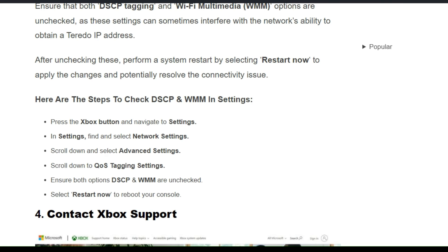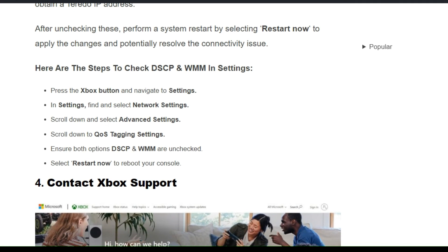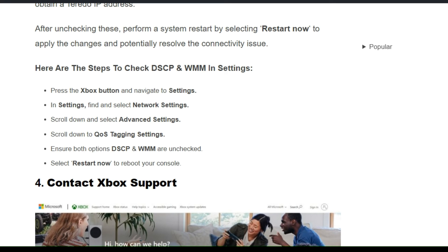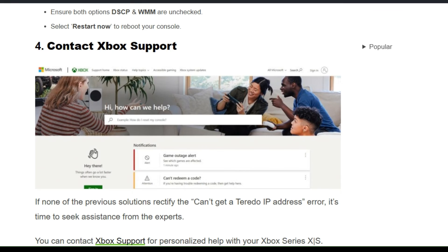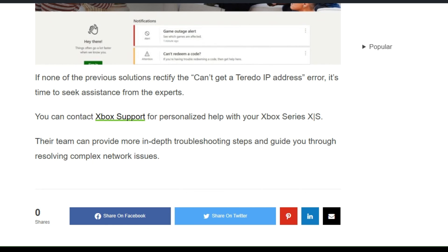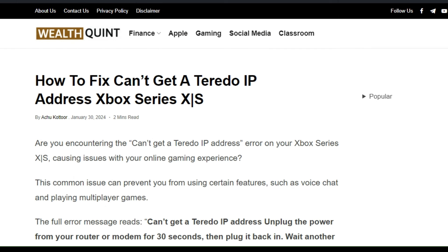Solution 4: Contact Xbox Support. If none of the previous solutions resolve the 'Can't Get a Teredo IP Address' error, it's time to seek assistance from the experts. You can contact Xbox Support for personalized help with your Xbox Series. Their team can provide more in-depth troubleshooting steps and guide you through resolving complex network issues. I hope you liked this video — please don't forget to subscribe and share.